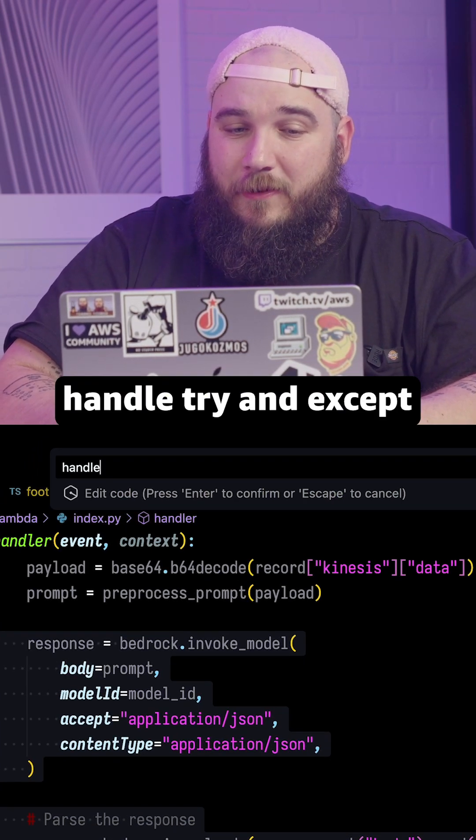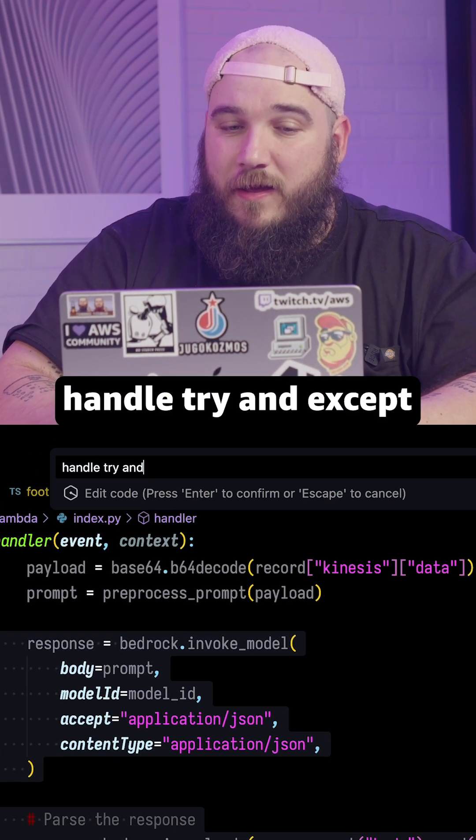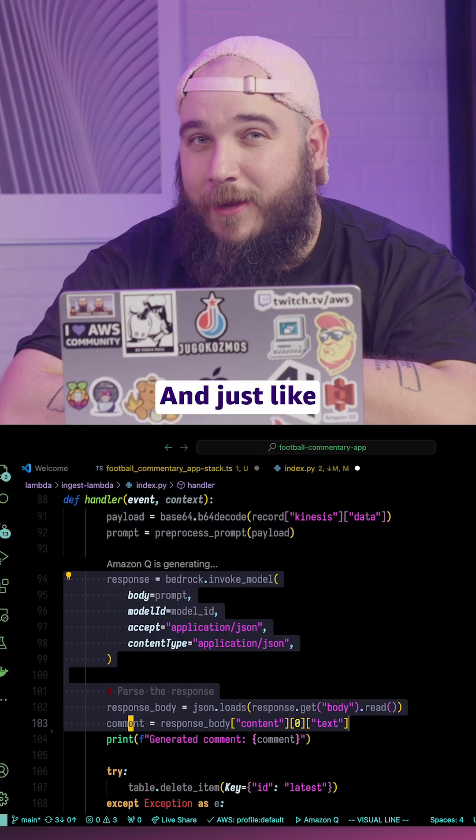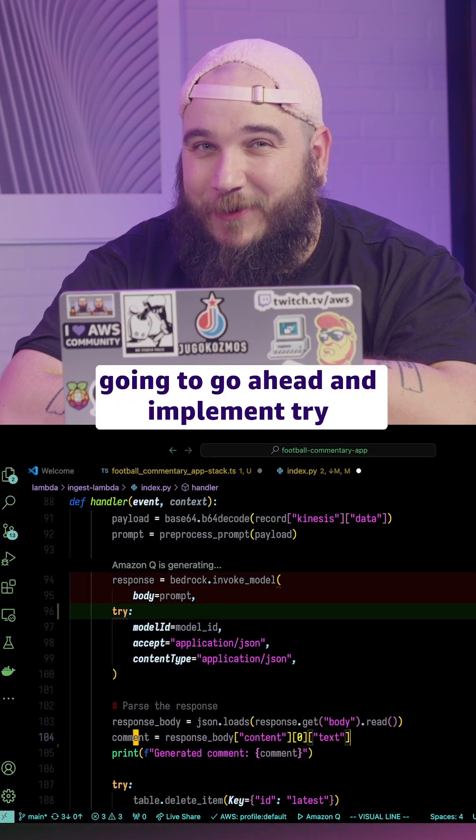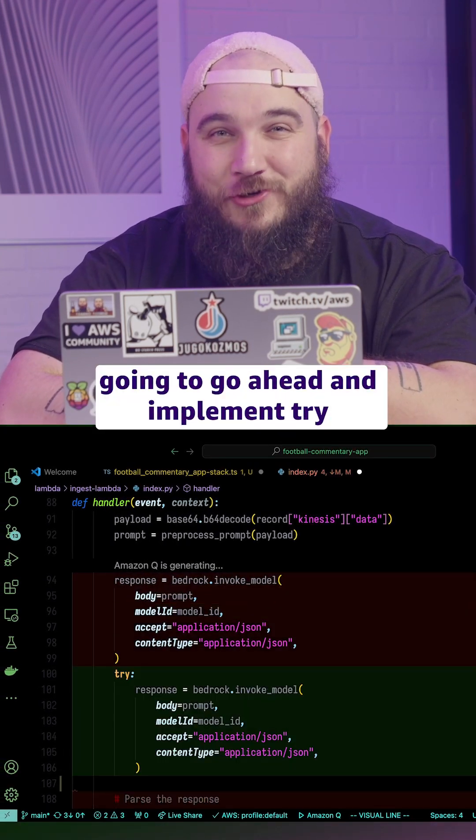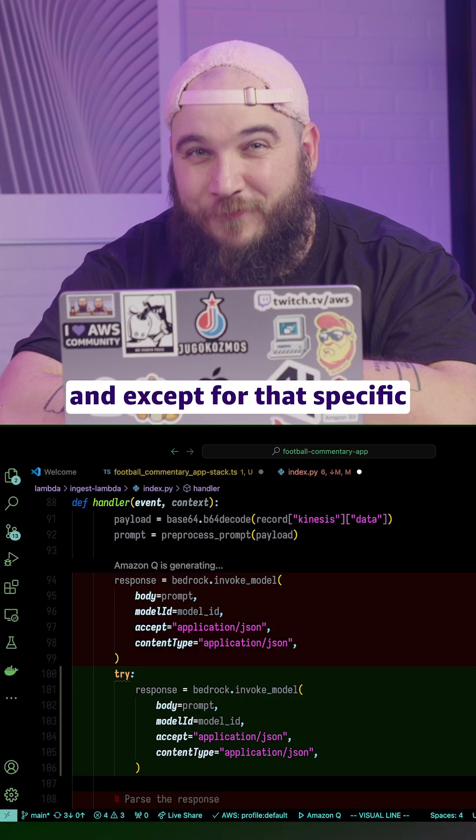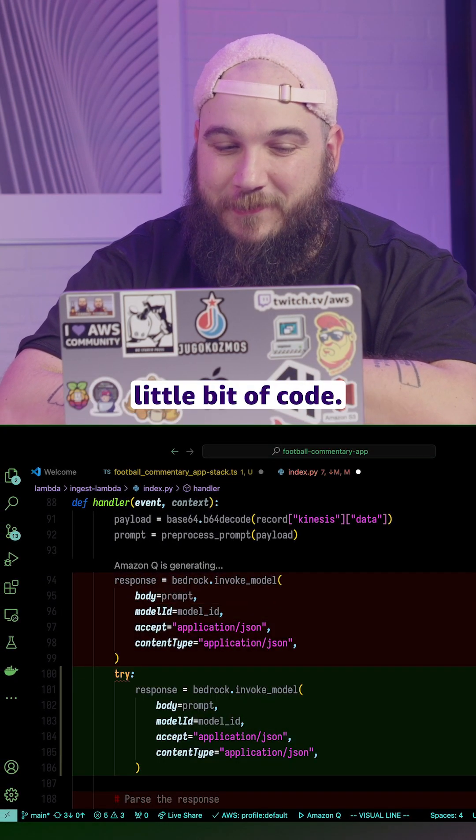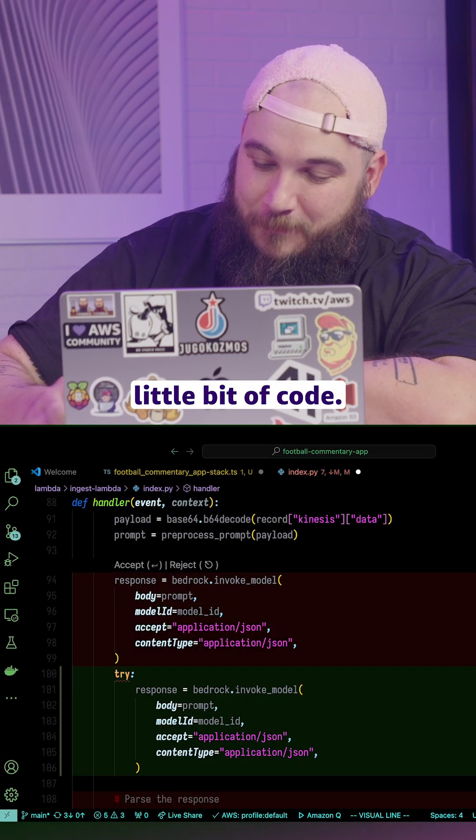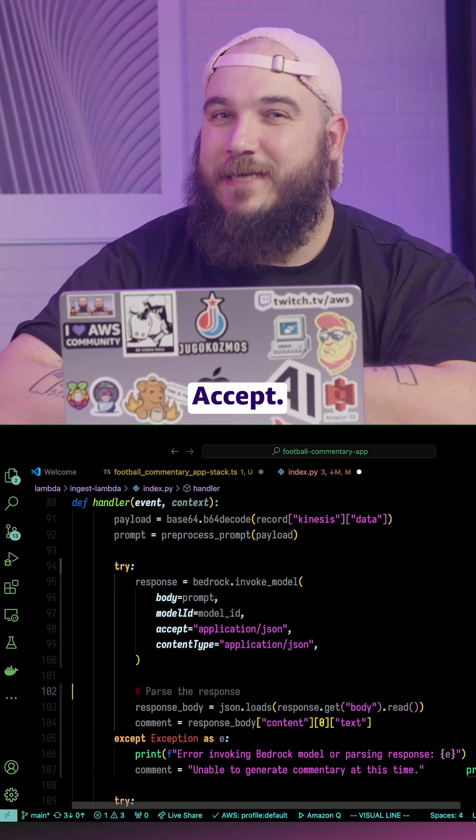handle try and except. And just like that, it's going to go ahead and implement try and except for that specific little bit of code. Accept.